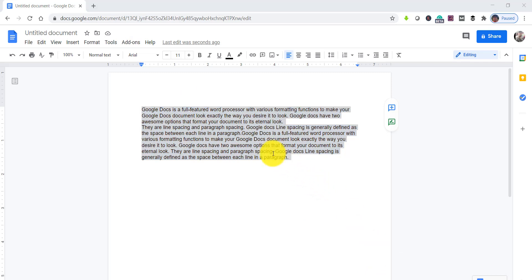So as we saw, Google Docs provides lots of options to format your document, and one of them is the line spacing option. We discussed various line spacing options as well as how to implement custom spacing based on your requirement. Thanks for watching — kindly subscribe to our channel for many more free videos on Google Docs functionality. Thanks again, have a nice day!